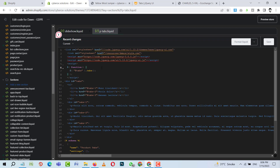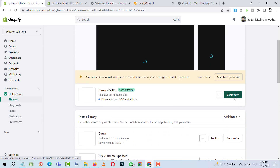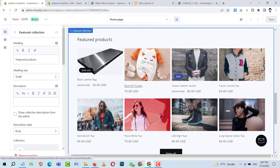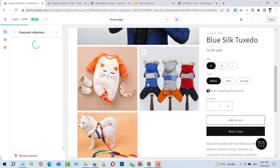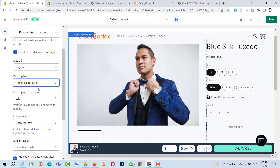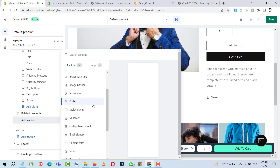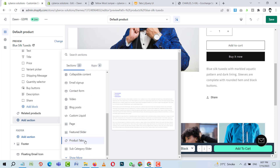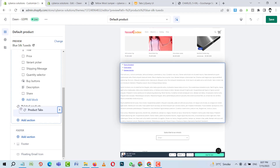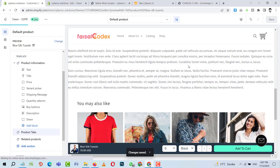Now I'll go to the online store and click on 'Customize'. After it loads, I'll click on any product. Then I'll click on 'Add Section' and search for 'Product Tabs'. Here you can see 'Product Tabs' — I'll add it and scroll it to be placed under the product information section, above related products. Now I'll save this.